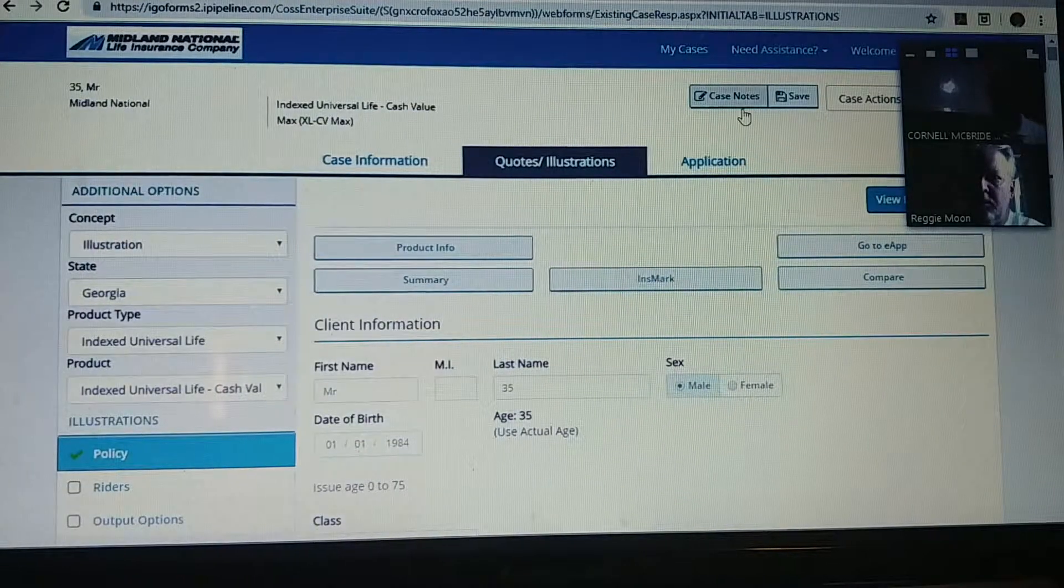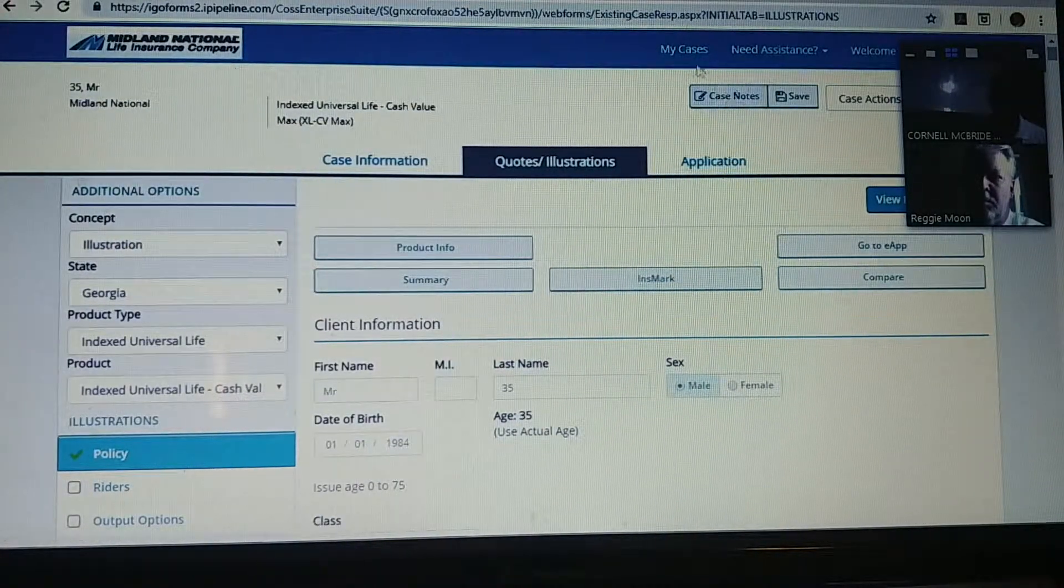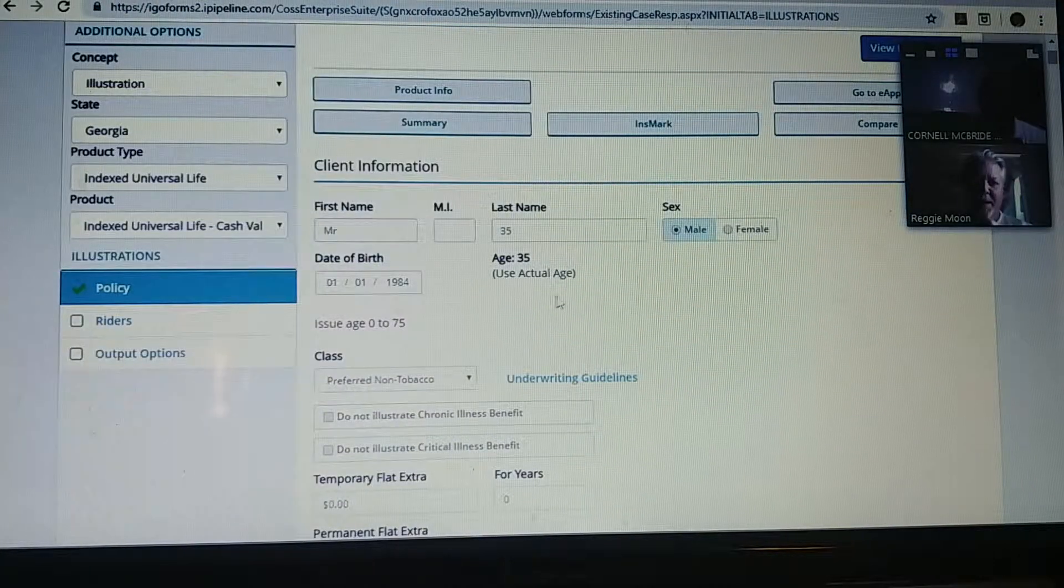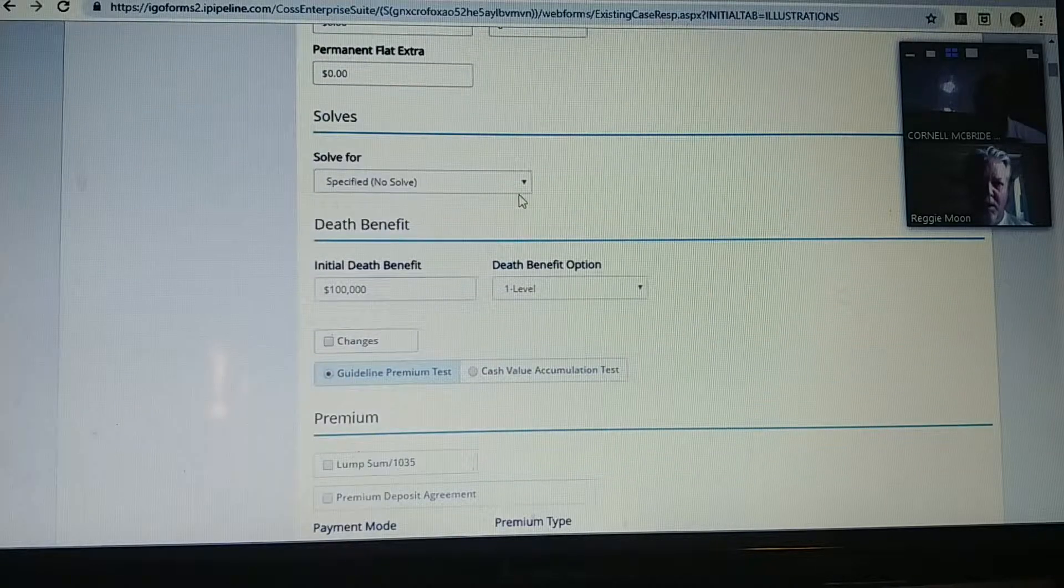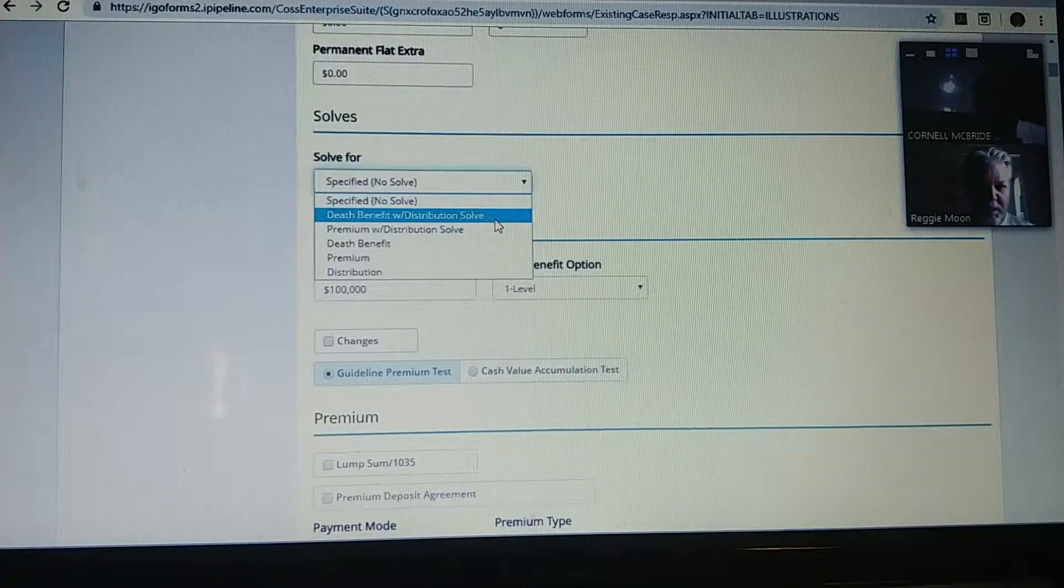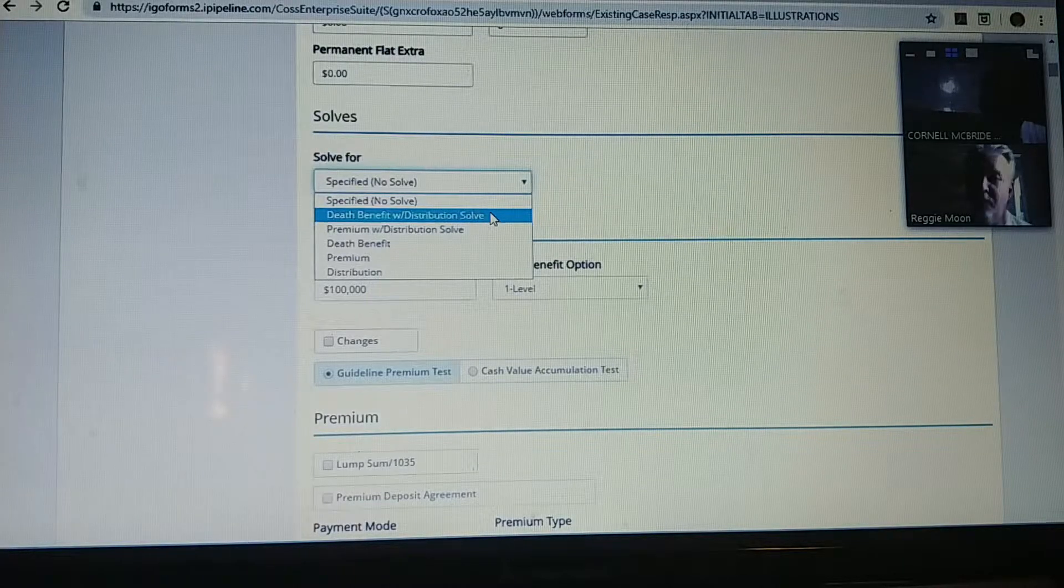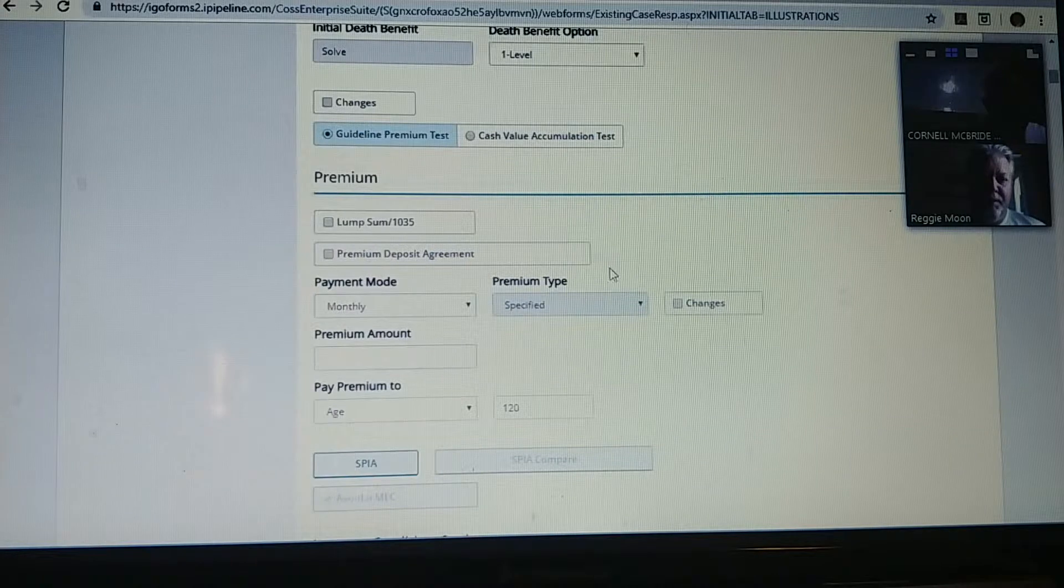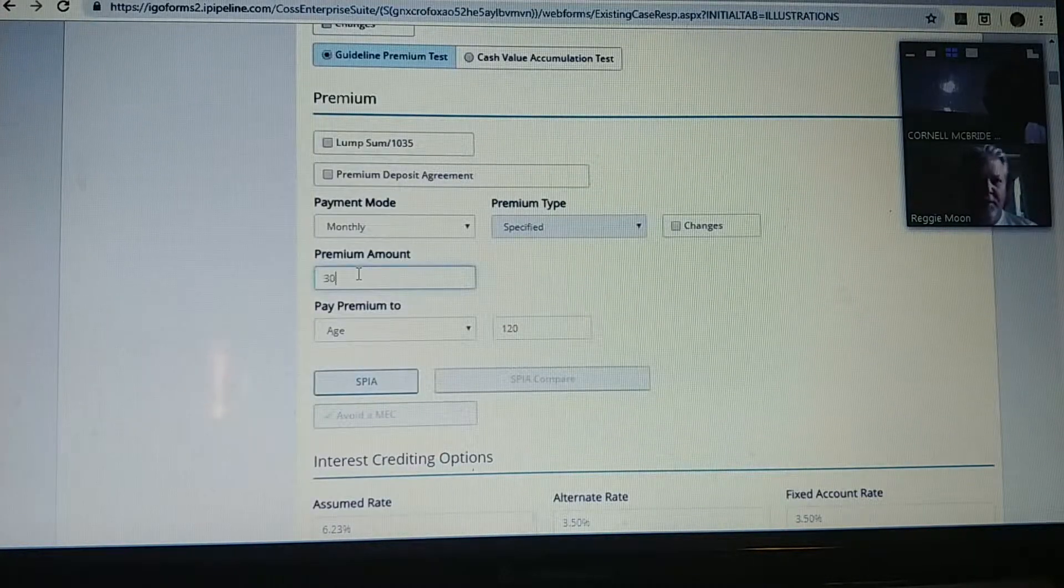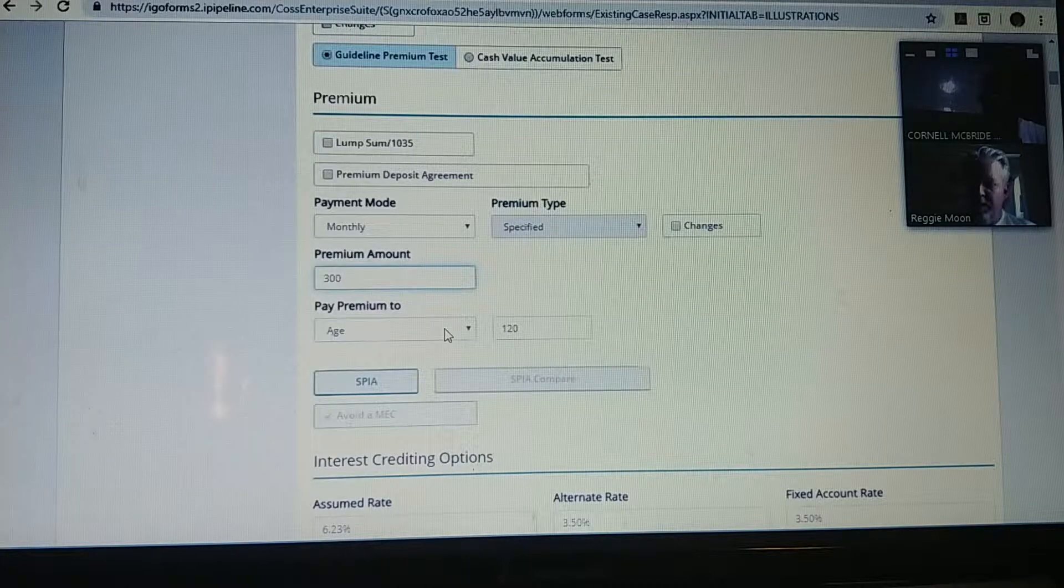Okay, so he's a 35-year-old male. Here's what we're going to do. We're going to solve for death benefit and distribution, and here's why: because we already know the premium. We already know he's paying $300, right? So we know that part. He's paying $300 a month right there.